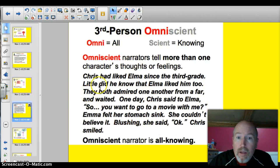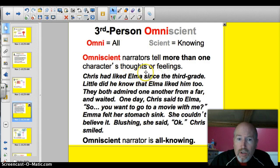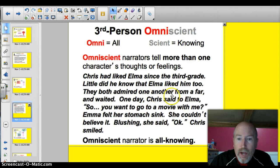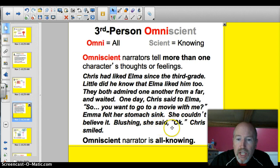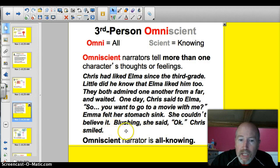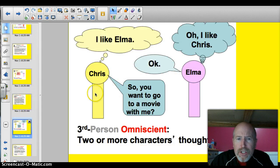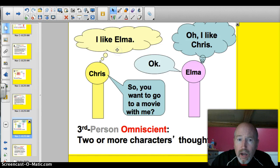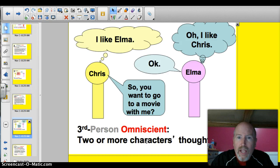Omniscient means all knowing. Omniscient narrators tell more than one character's thoughts or feelings. Take a look at the same story redone: Chris had liked Elma since the third grade. Little did he know that Elma liked him, too. They both admired one from afar and waited. One day, Chris said to Elma, 'So, do you want to go to a movie with me?' Elma felt her stomach sink. She couldn't believe it. Blushing, she said, 'Okay.' Now we know what Elma's thinking, too. The narrator is all knowing. Two or more characters' thoughts are revealed — that's what omniscient means. It doesn't have to be all of the characters, as long as there's two or more.